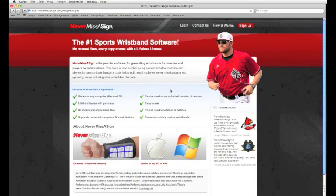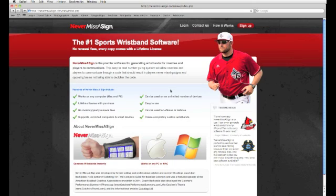Hey everybody, this is Zan Barksdale, and I'm excited to announce the release of my new software called Never Miss a Sign. It can be found at NeverMissASign.com.